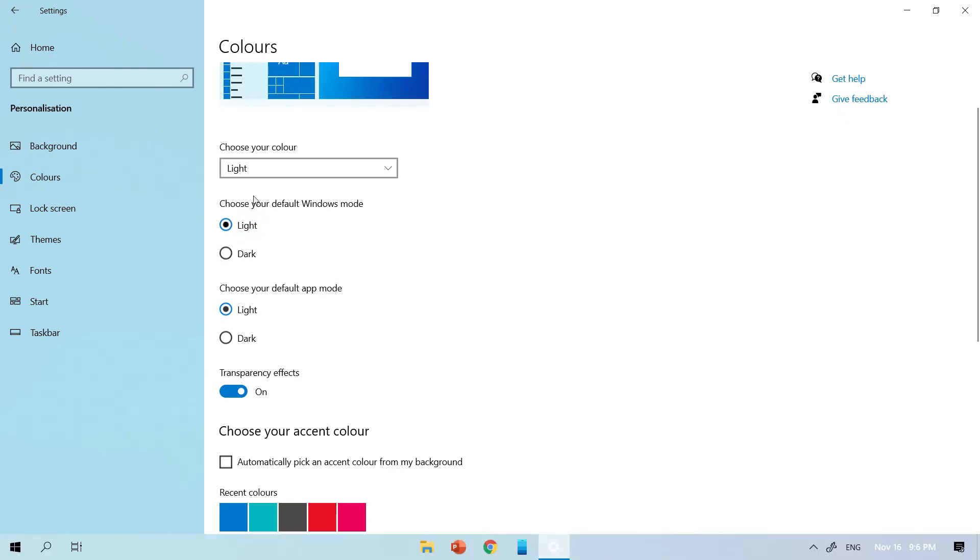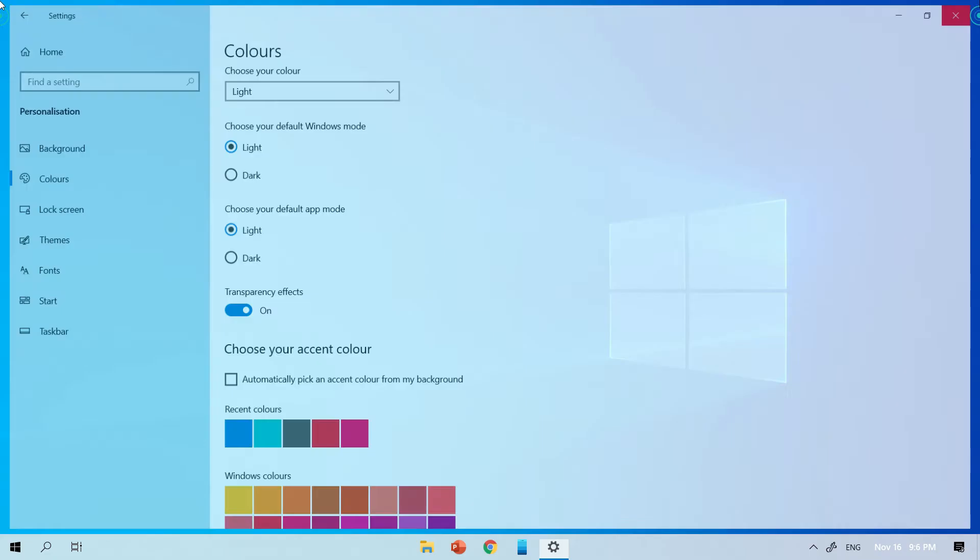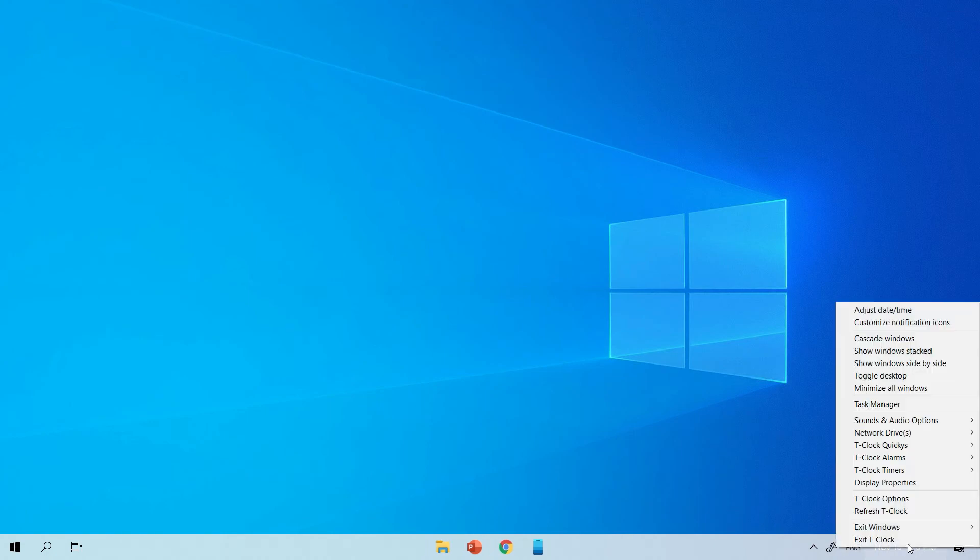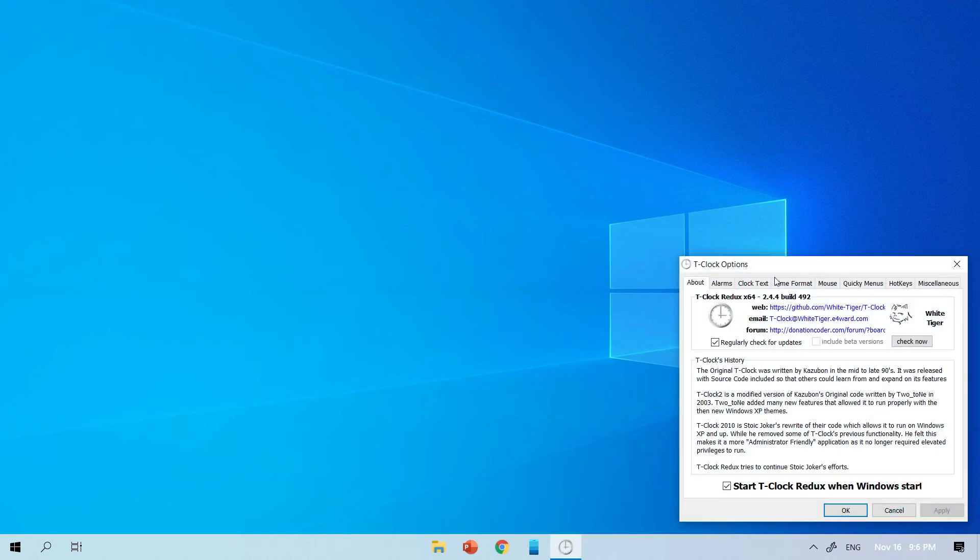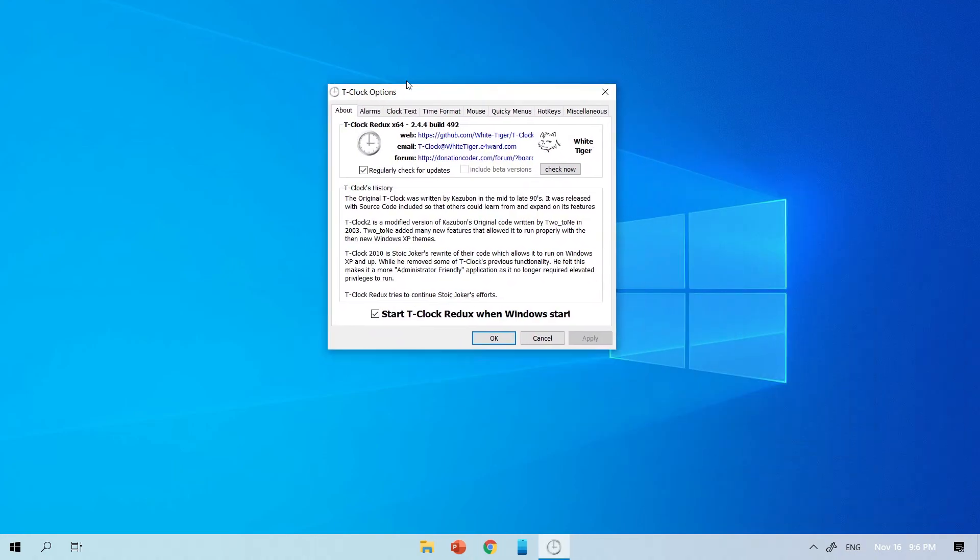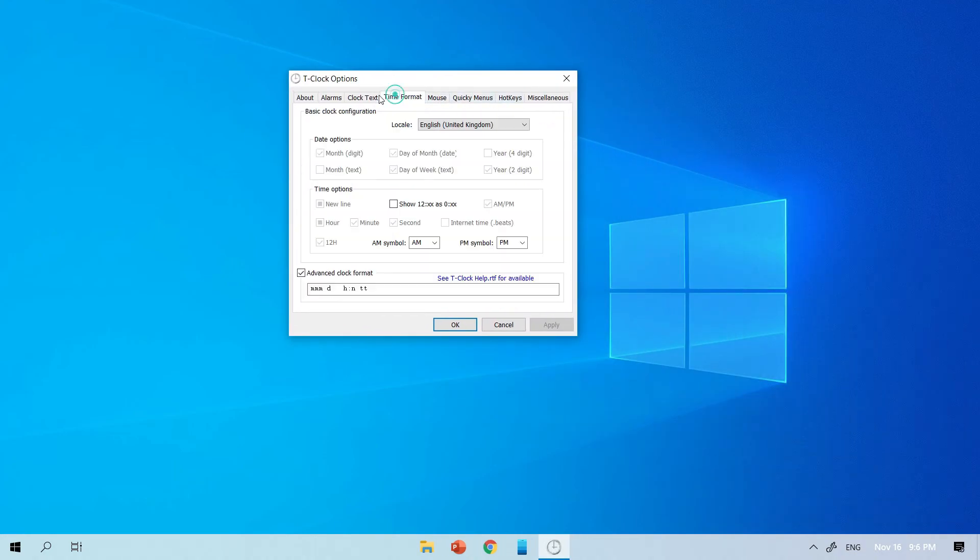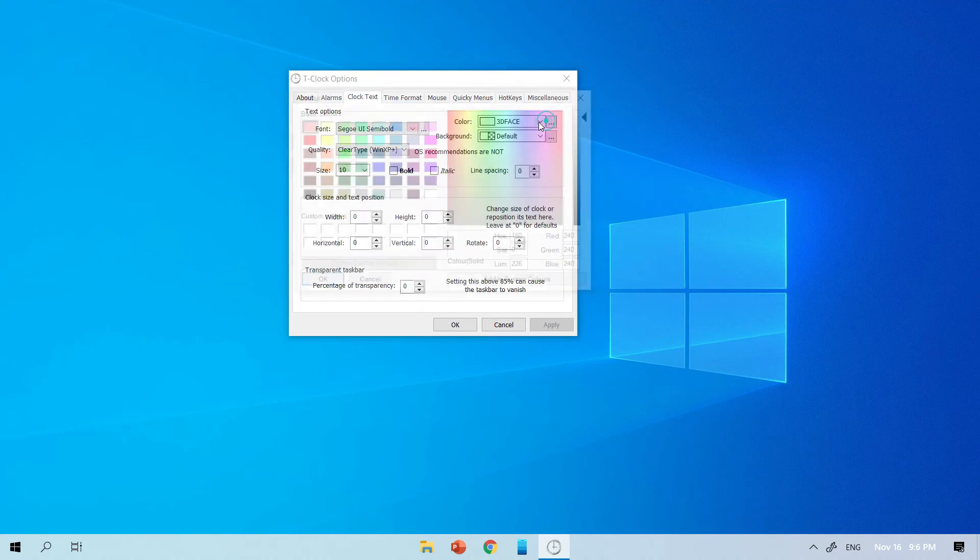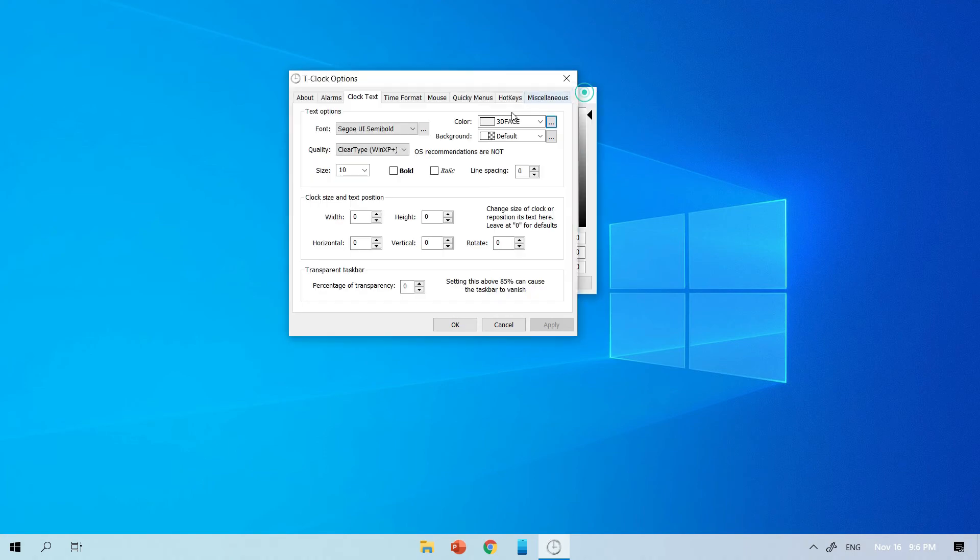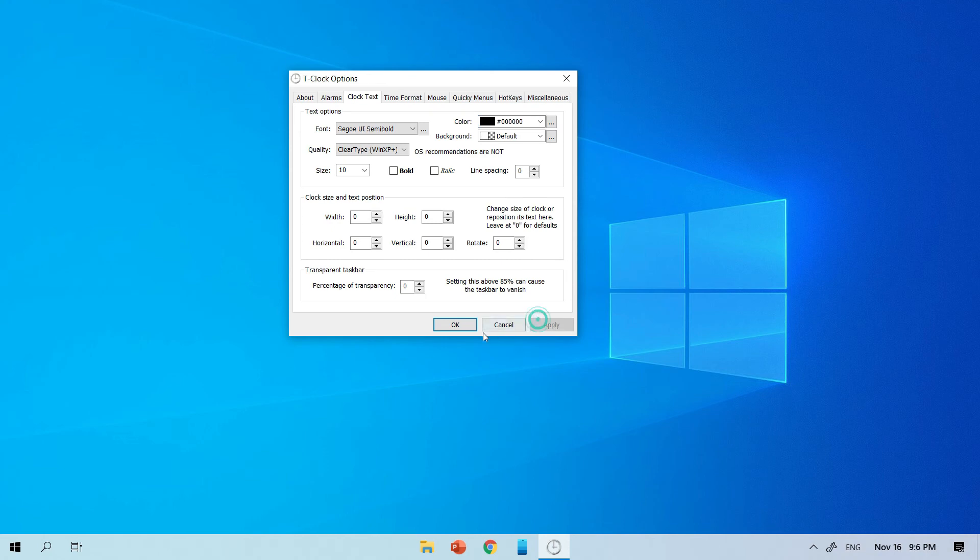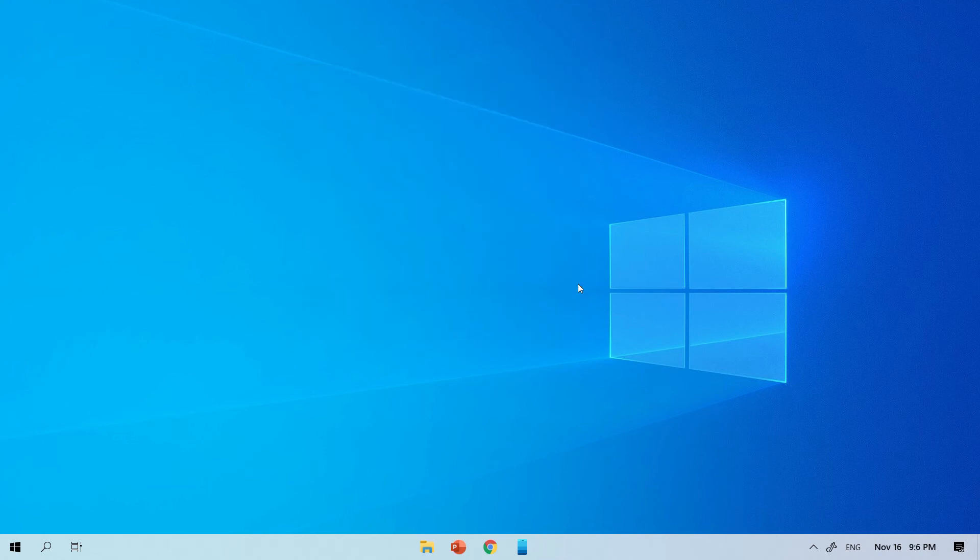But now as you can see the date and time at the bottom right isn't as clear. So I'm going to right click on that and go on to TClock options. And under clock text, I'm going to change the color to a dark black. I click apply and OK. And it's done.